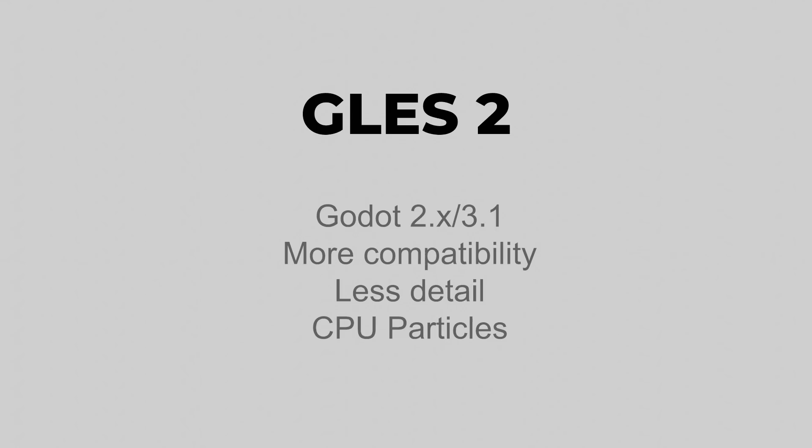Also, in Godot, you are going to have to use CPU particles. This means that the particles that you are going to be generating are going to be handled by your CPU instead of by your GPU, which leads to less performance if you are using lots and lots of particles in your game.